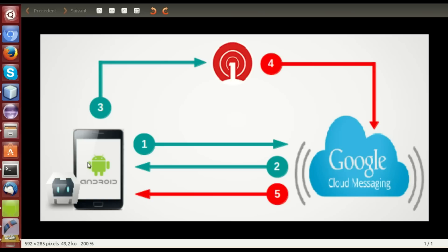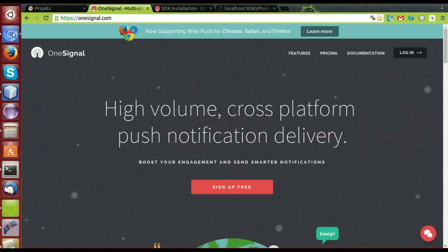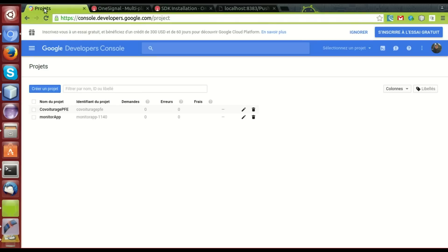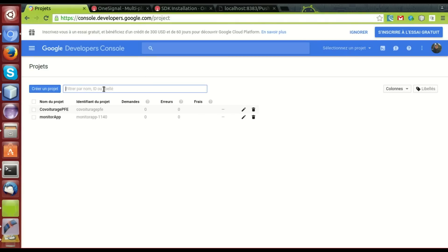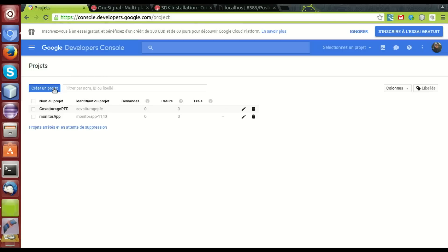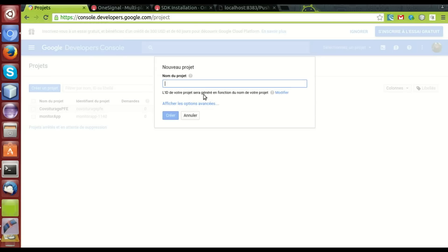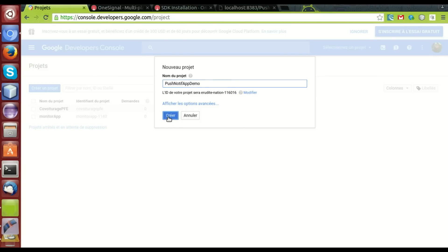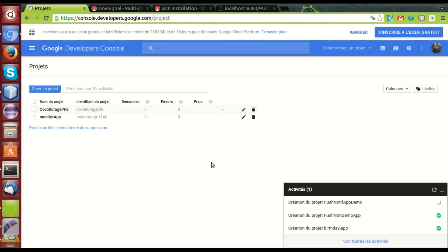Now, let's start by creating an app in Google console to use the Google Cloud Messaging Service. We go to Google console. Then, we create a project. We call it push notification. Then, create. It has been created.